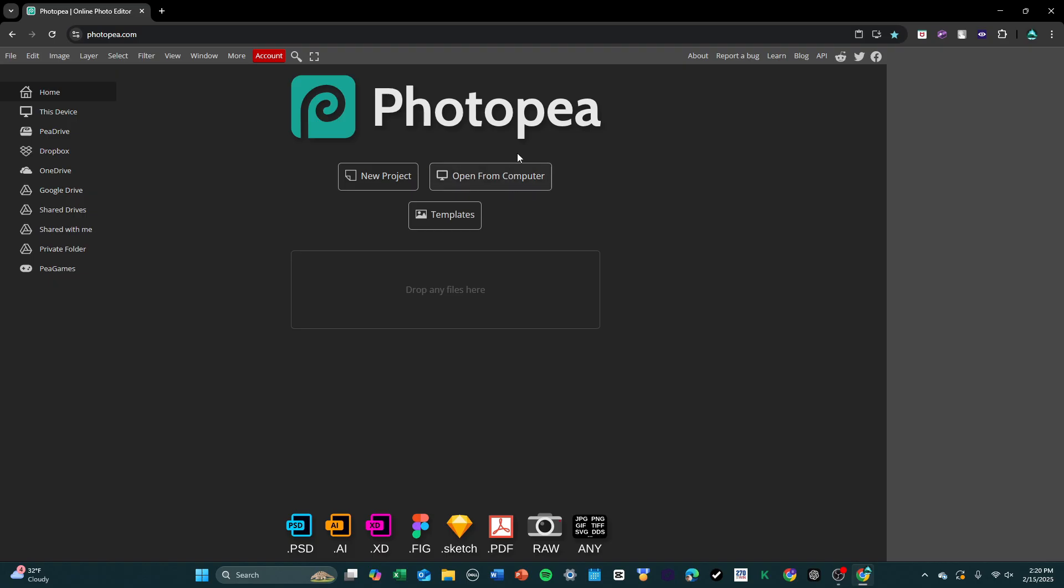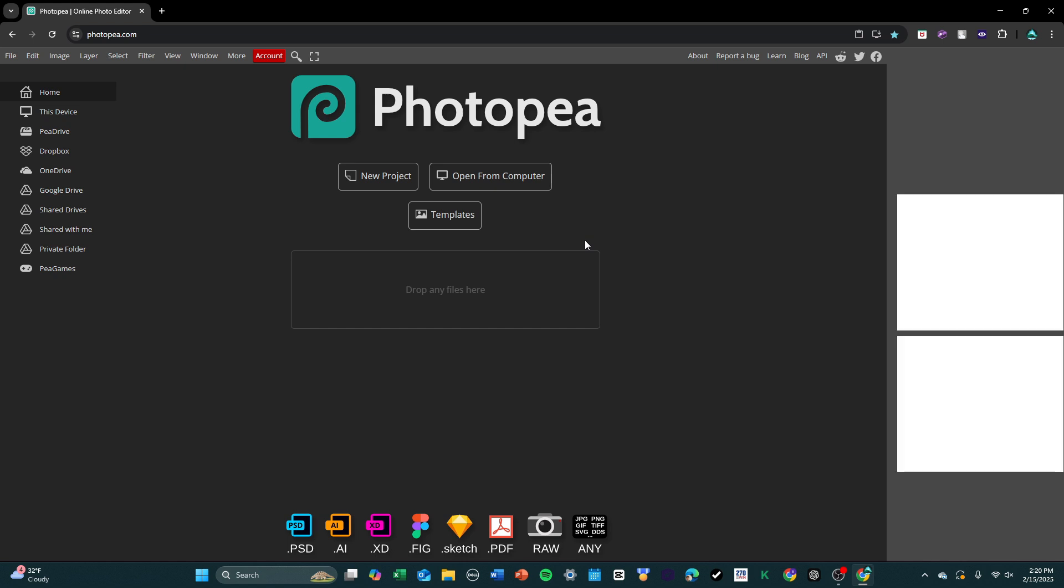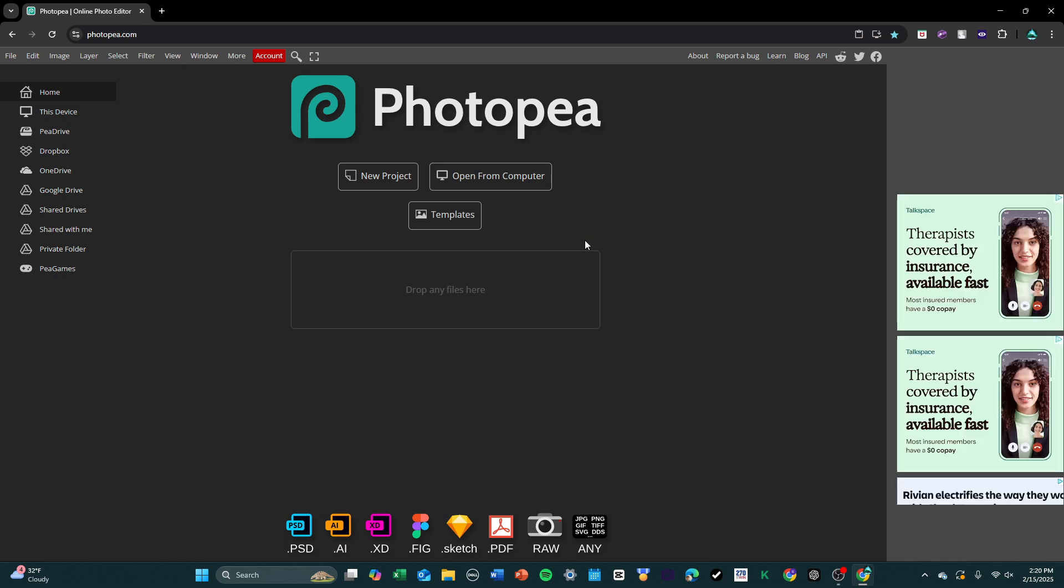Once you have your screenshot, you're going to want to head over to Photopia. Basically, what this is, it's an online rip-off Photoshop, but it's free, and it has most of the functionalities that the real Photoshop does, so it's a pretty good alternative.